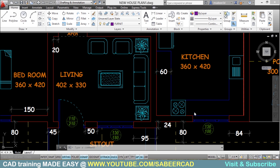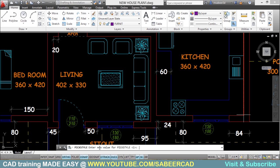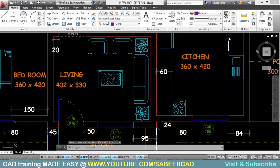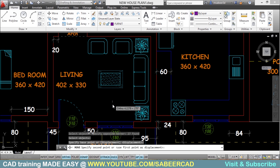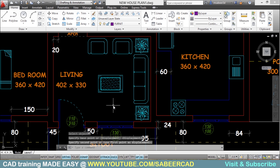I'll just cancel the mirror command. Once you disable the group selection mode, you can access the objects in a group individually. This time I'll do that with the help of the pick style variable. So I'll give pick style the value 0. Now you can see that the group selection button got disabled. I'll give the move command, select this depot individually, set the base point and second point, and I've moved it individually.